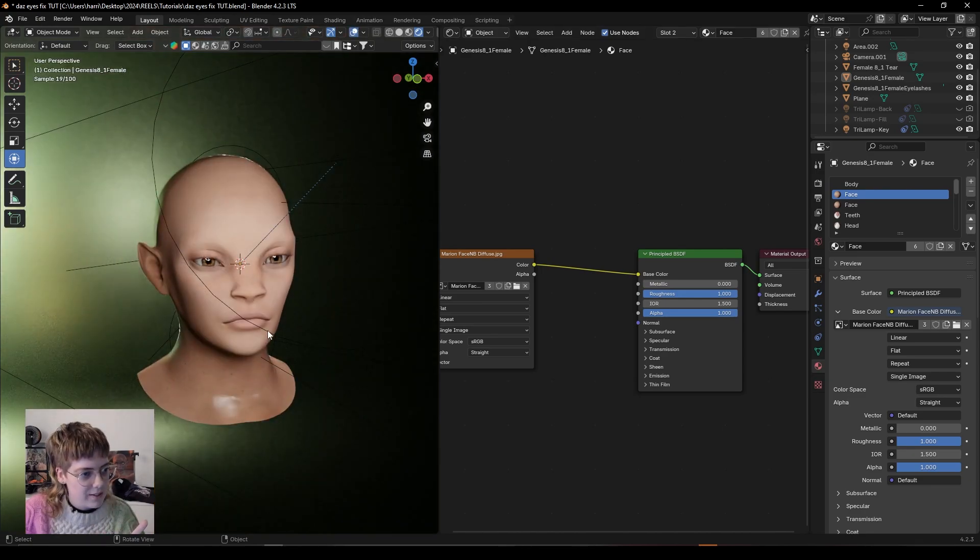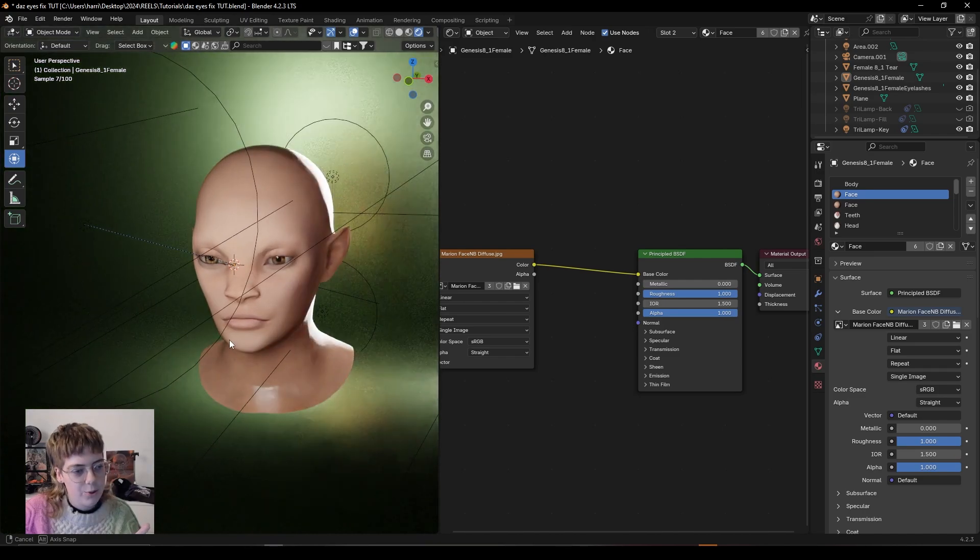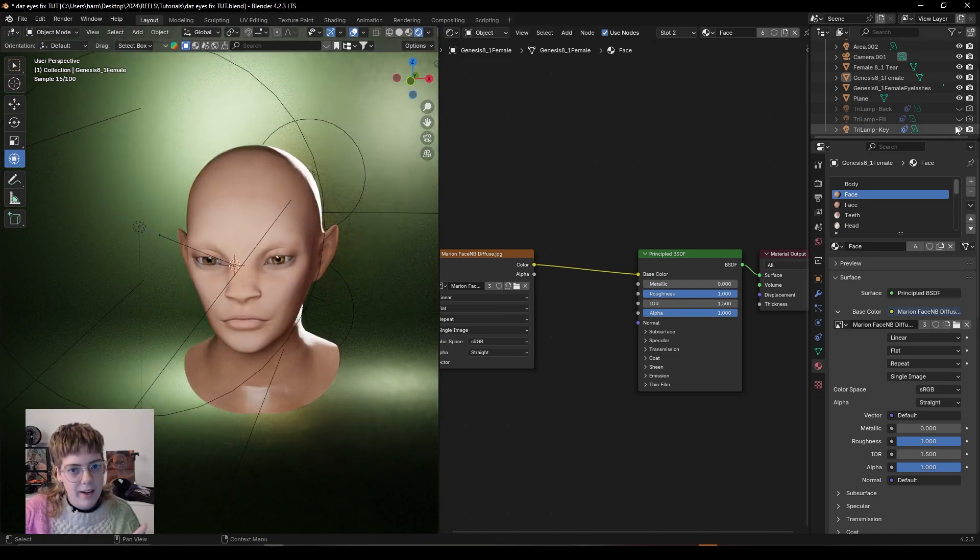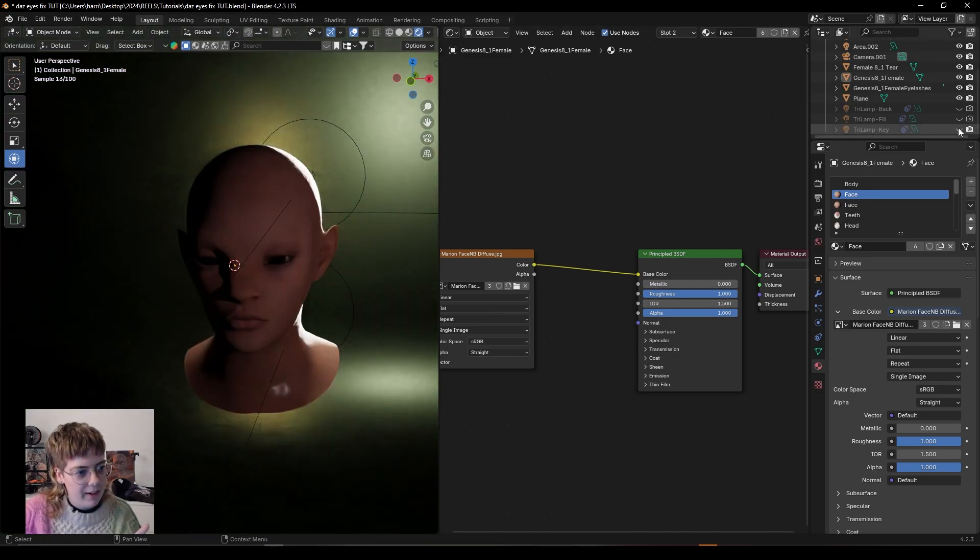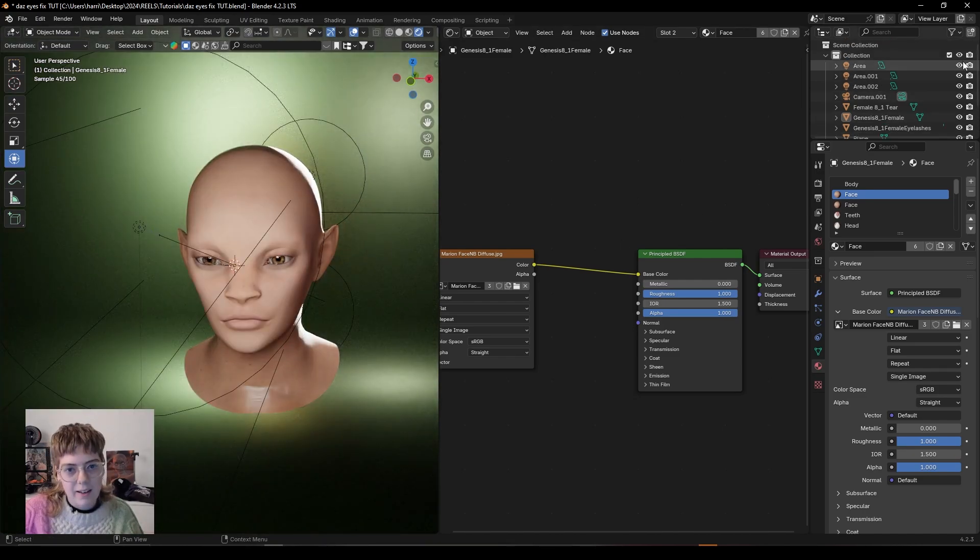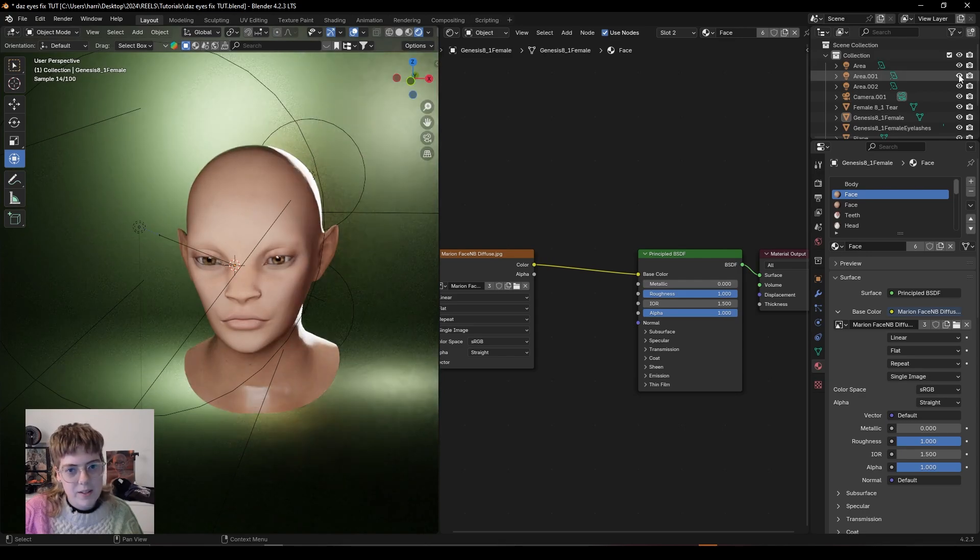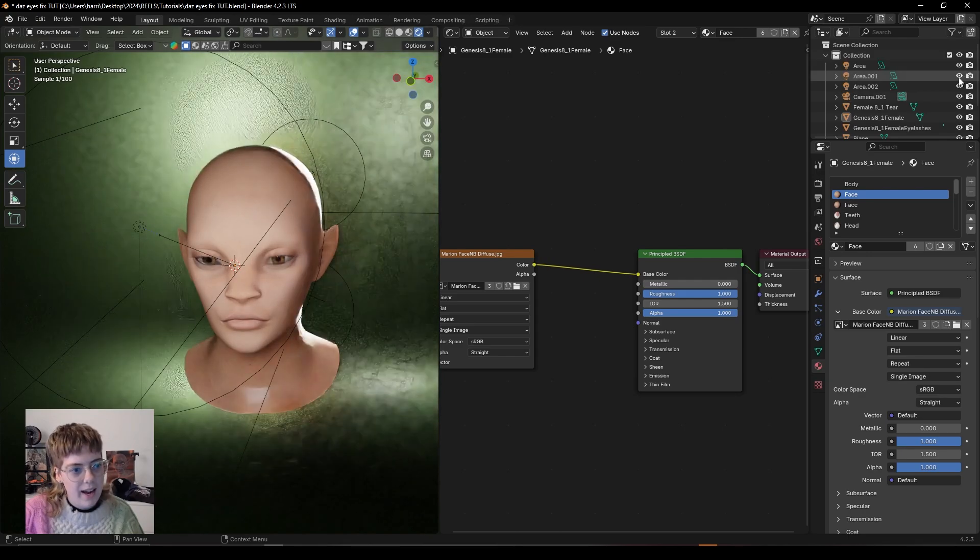So in this scene I have a series of lights all around. I have a big fill light here and I have an area light also at the side and a little bit of backlighting.